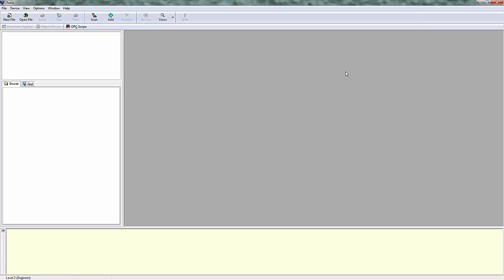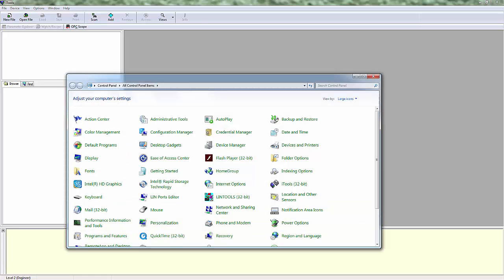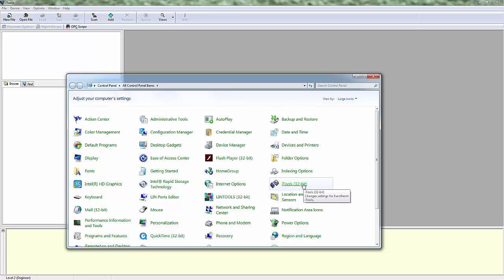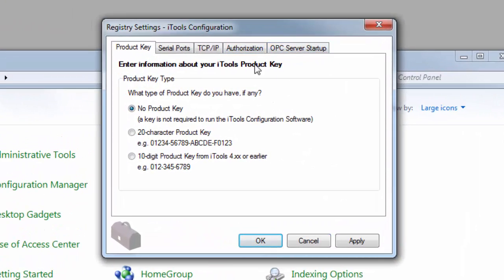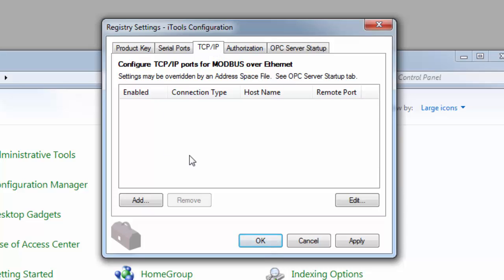From a software side, we need to tell iTools how to scan for the device. There are two ways to do this, and it's really based on preference. The first way is through the Control Panel. Once iTools is installed, it puts an icon into your Control Panel called iTools 32-bit. Click on it, you'll get a pop-up — hit Yes, it's to do with user access controls. Then look at the TCP/IP tab. Here is where you can add various IP addresses so that iTools knows what to scan for on the network. This is a one-time setup — once you do it, you won't have to do it again unless you add another IP address.